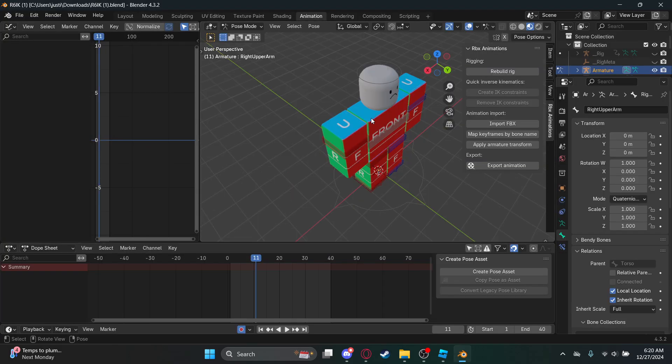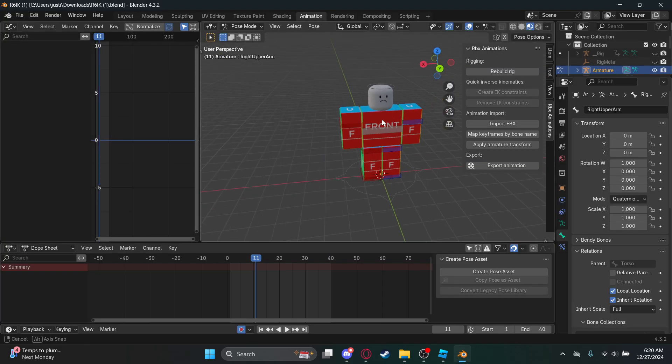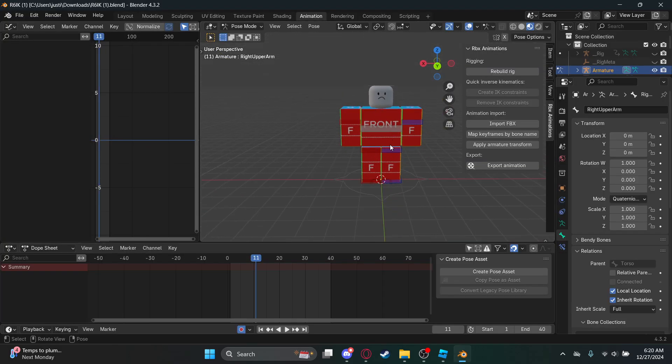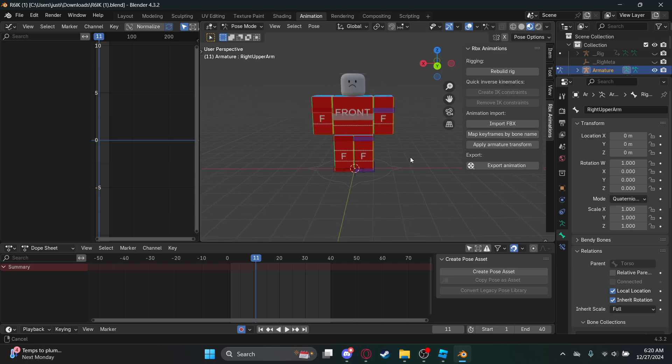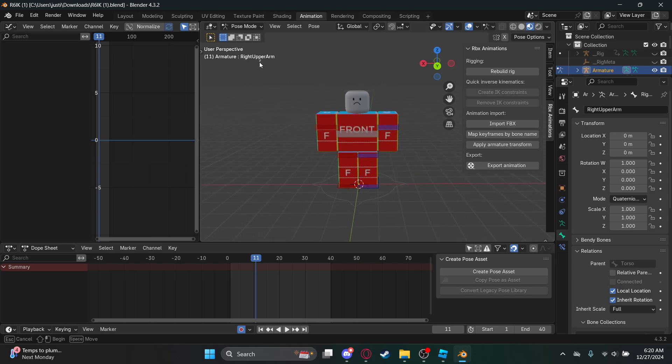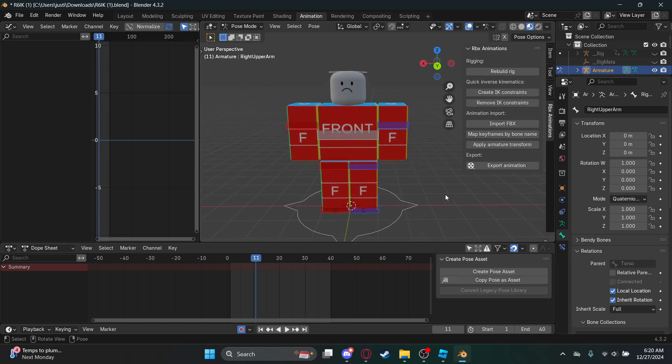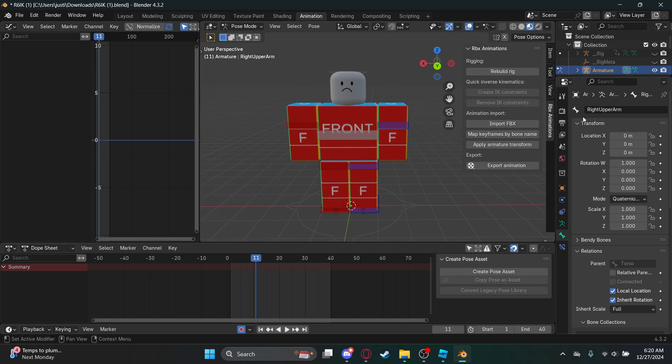Oh there it goes. So basically you just went into the whole rig. Now once you installed it, you should have gotten this tab right here which is all this Roblox stuff.